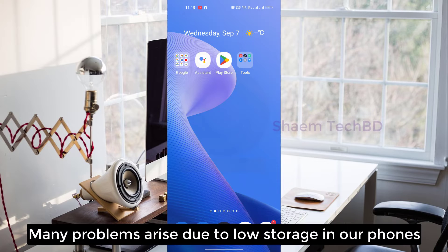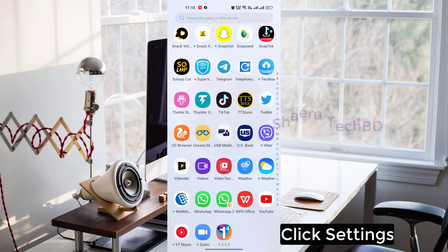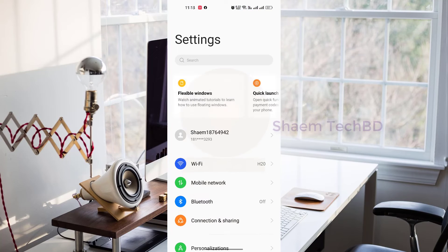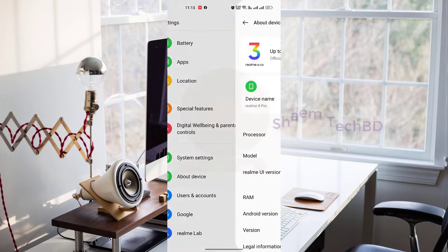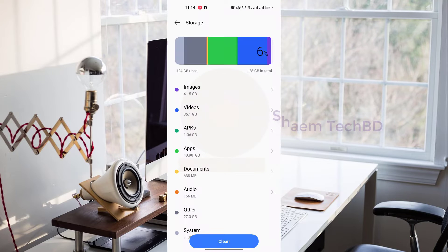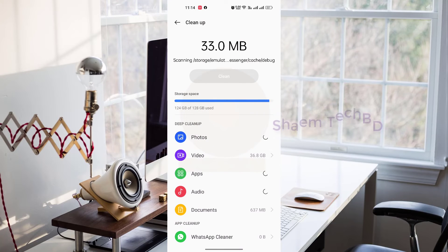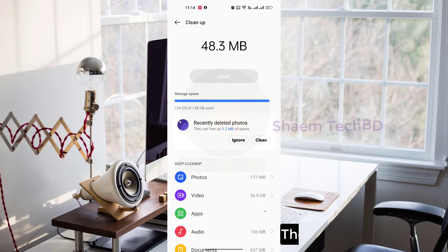Many problems arise due to low storage on your phone. Click Settings, click About Device, click Storage, then click Clean.